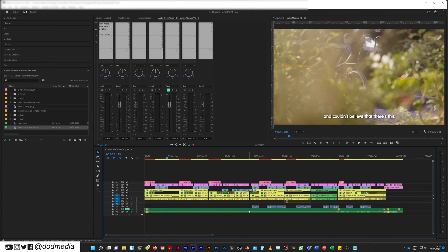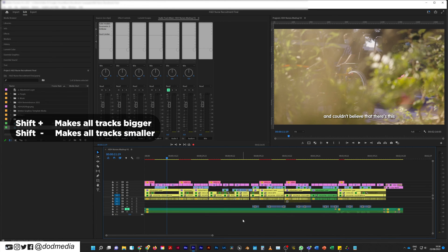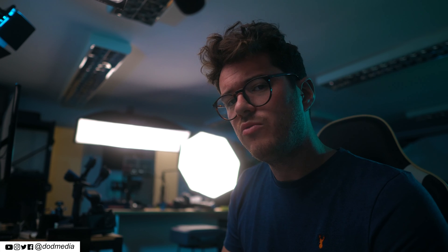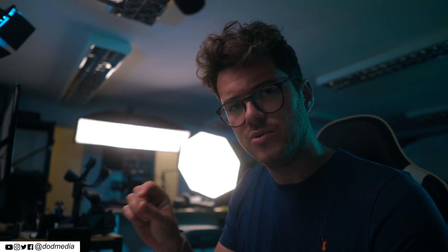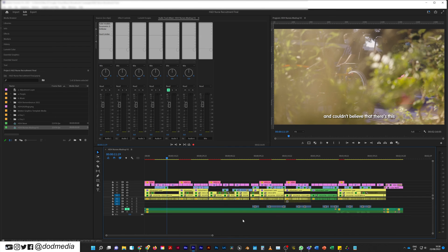Now let's say that you wanted to do both at the same time. Well, instead of Control, Command, Alt, or Option, just hold Shift instead. Shift will make everything bigger or everything smaller. I don't know why, but Shift seems to just ignore that initial default size and just goes either big big big or small.